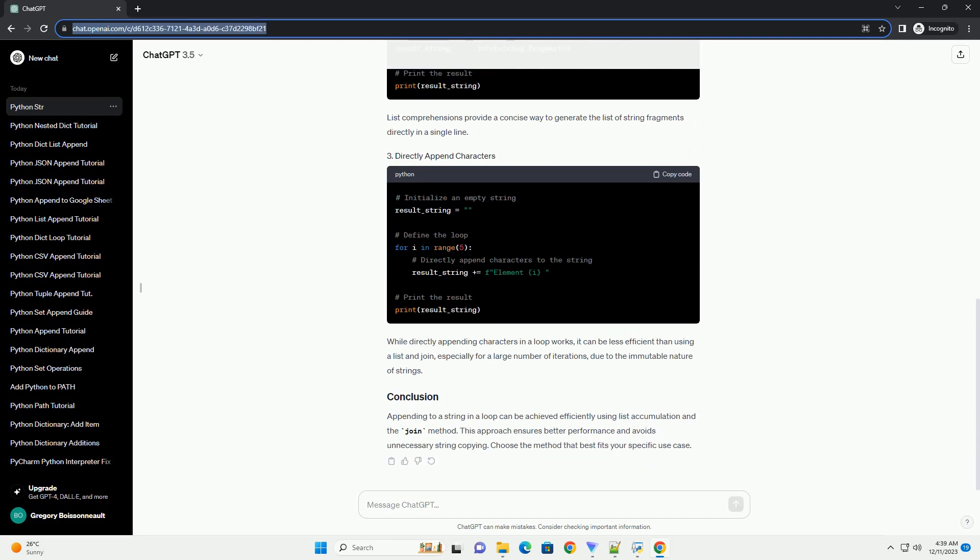Here's a step-by-step tutorial with code examples. In this example, we use a list, string_fragments, to store individual string fragments in the loop. The join method is then used to concatenate these fragments into a single string.